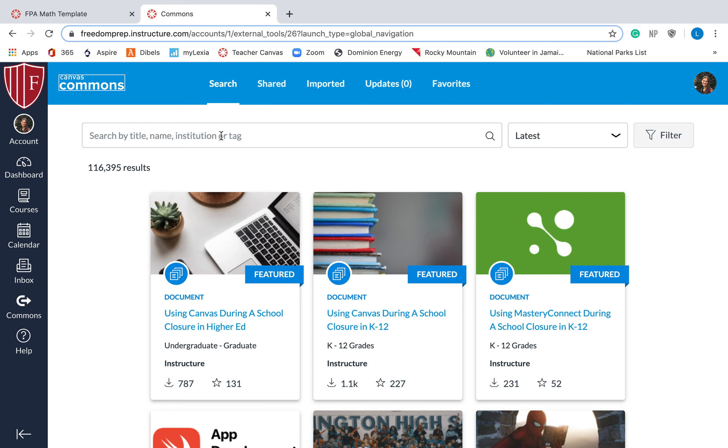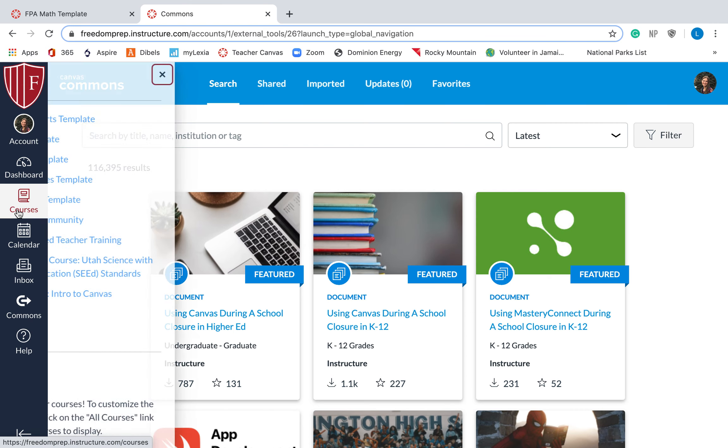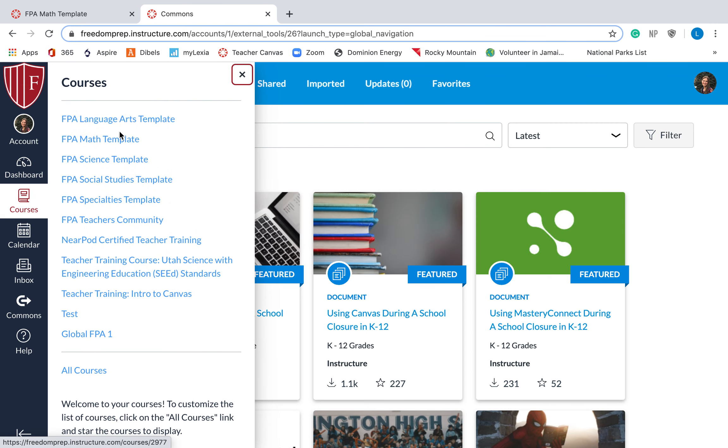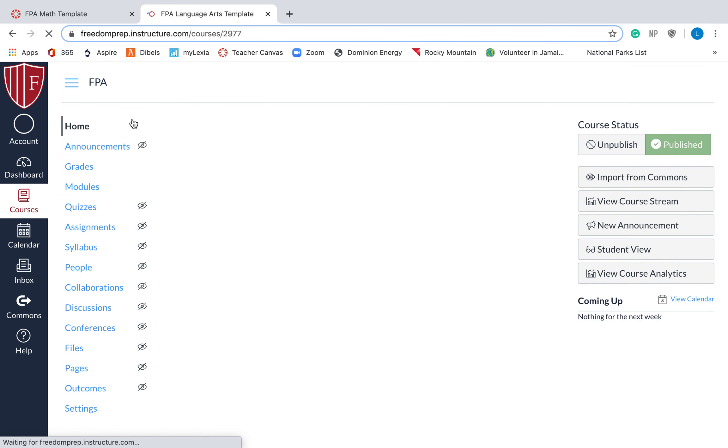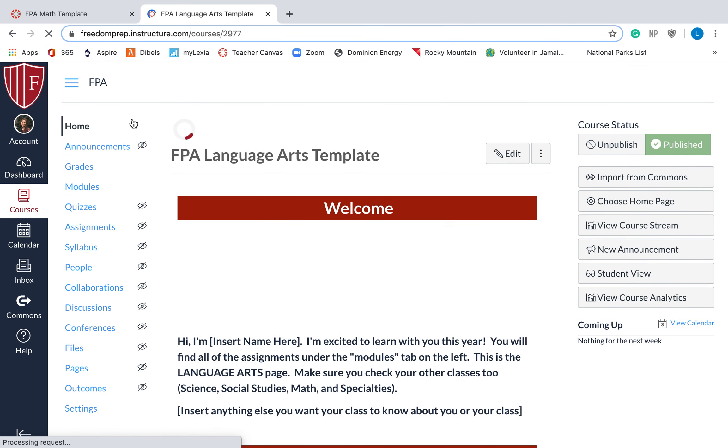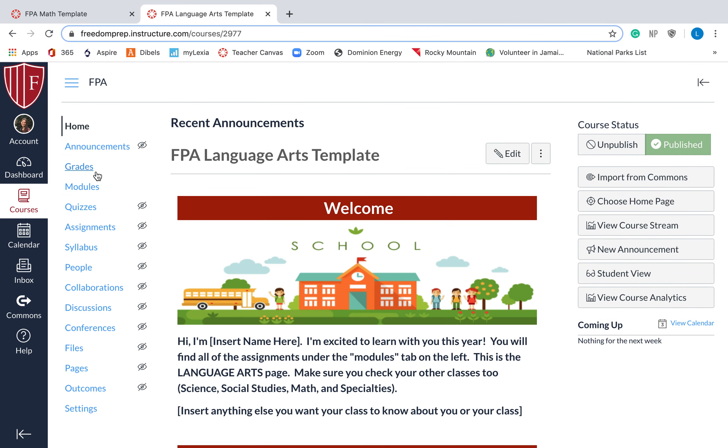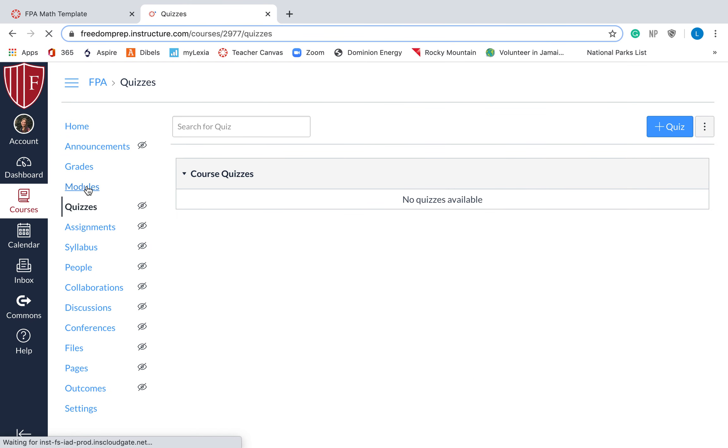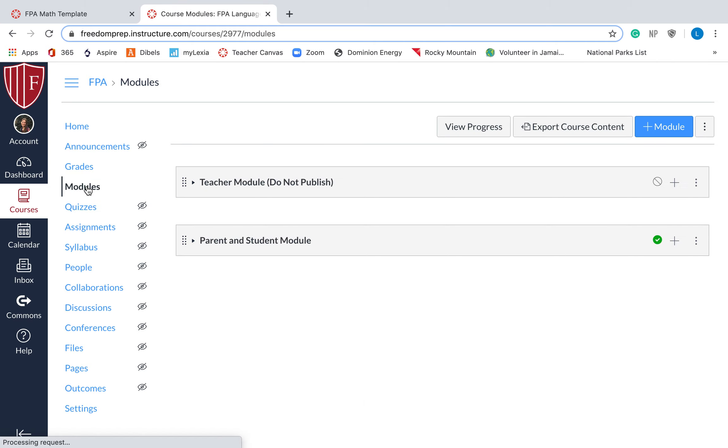Now let me explain to you how to export something into Canvas commons. So let's say I have a course, let's go to language arts, and let's say I just made this really cool module, and I want to upload it to the Canvas commons so that all of my co-workers can download it and they can use the same thing.